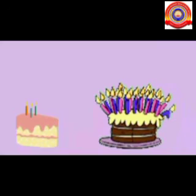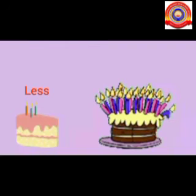See dears, here are two cakes. Do you identify the difference? Yes, the first cake has less candles and the second cake has more candles. Once more, the first cake has less candles and the second cake has more candles.